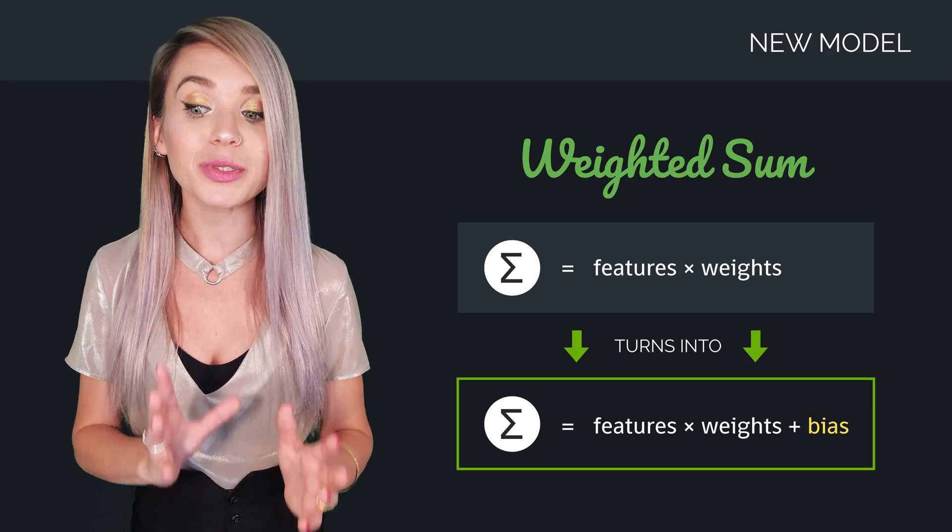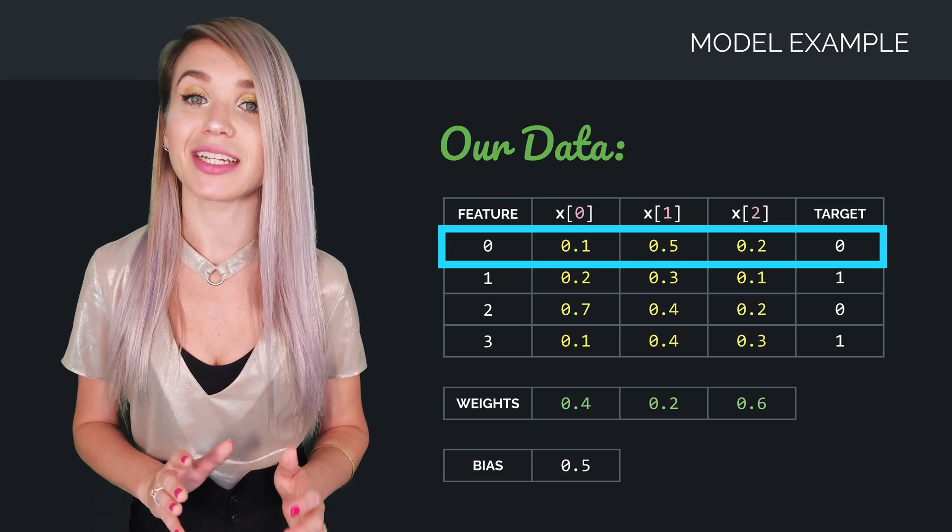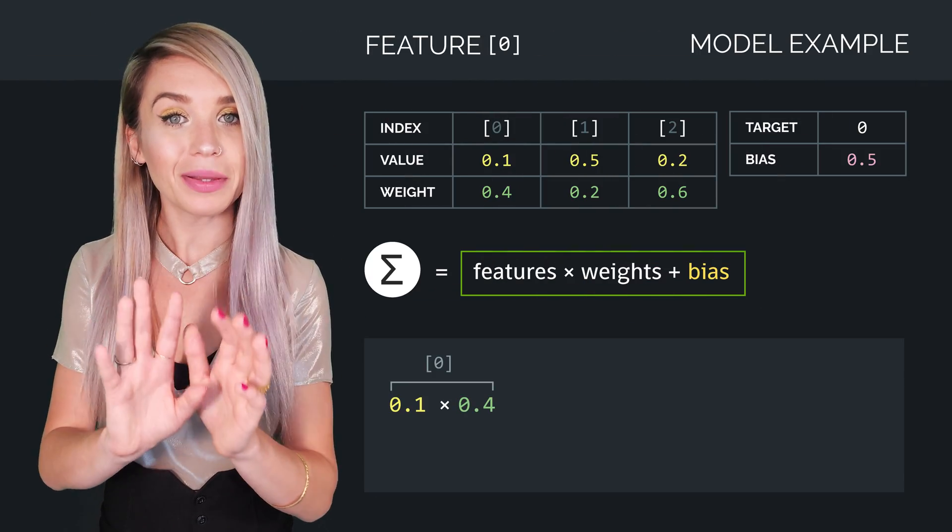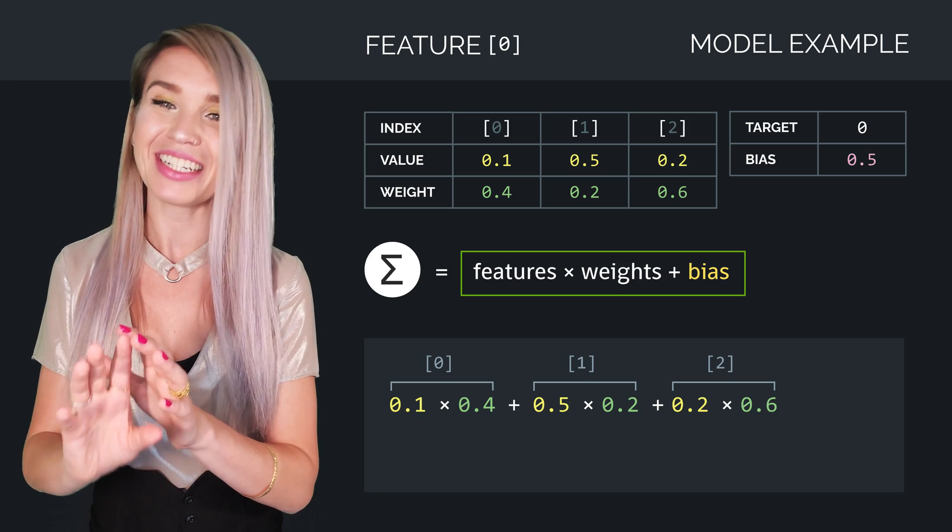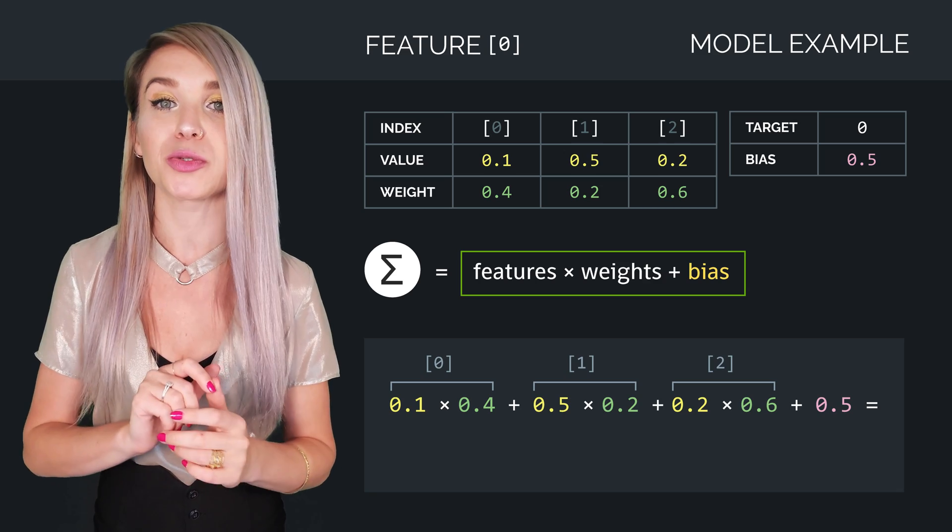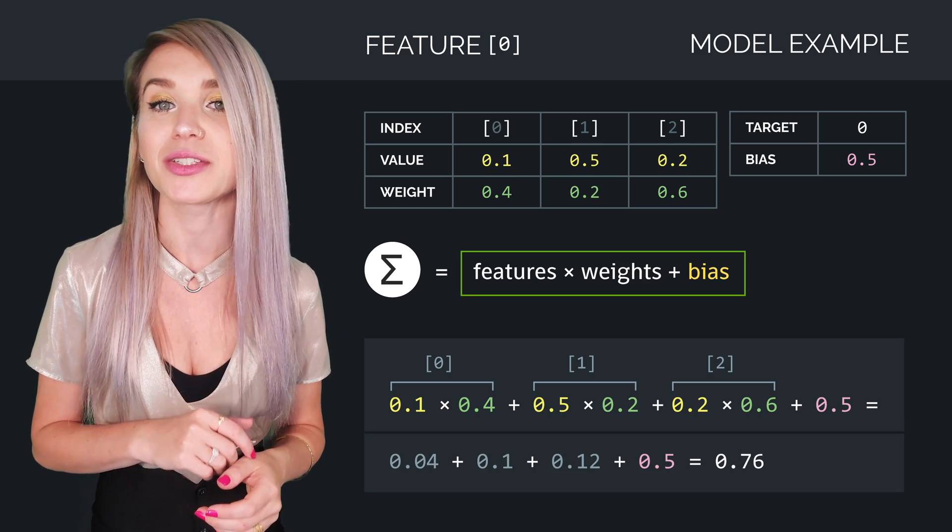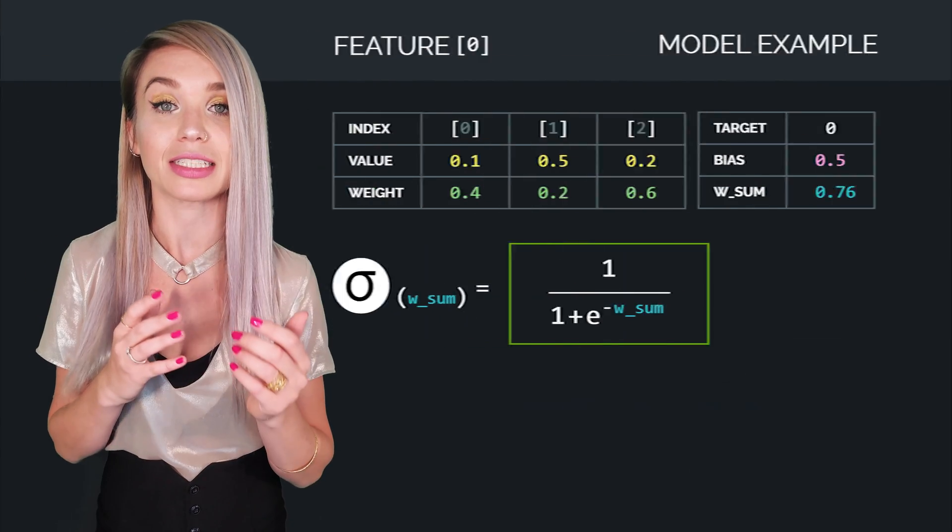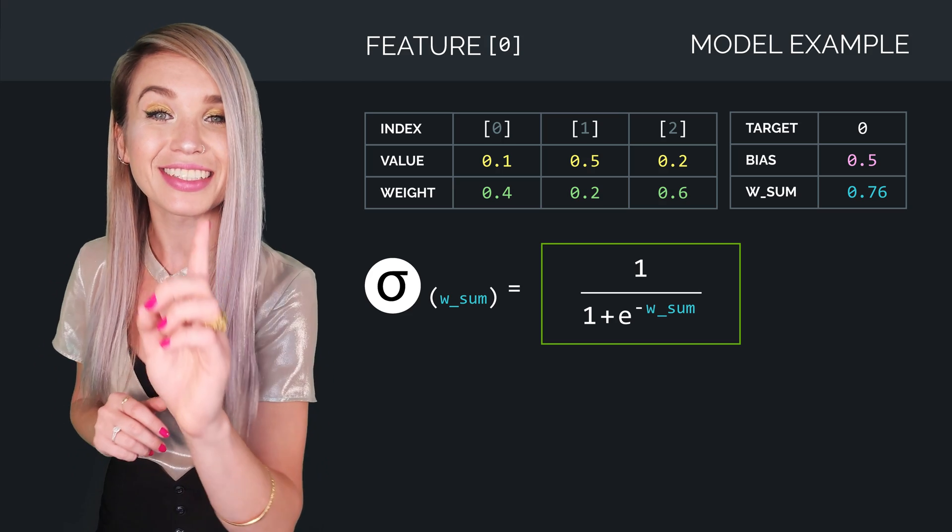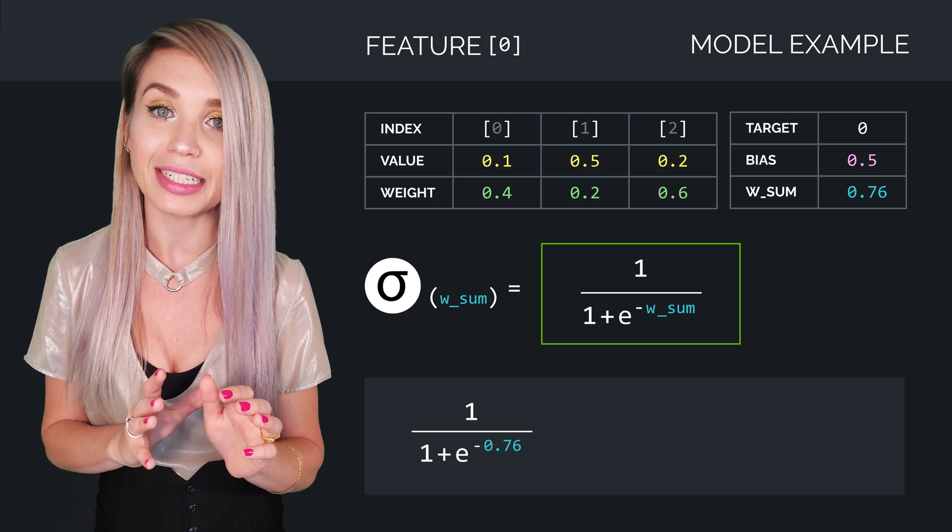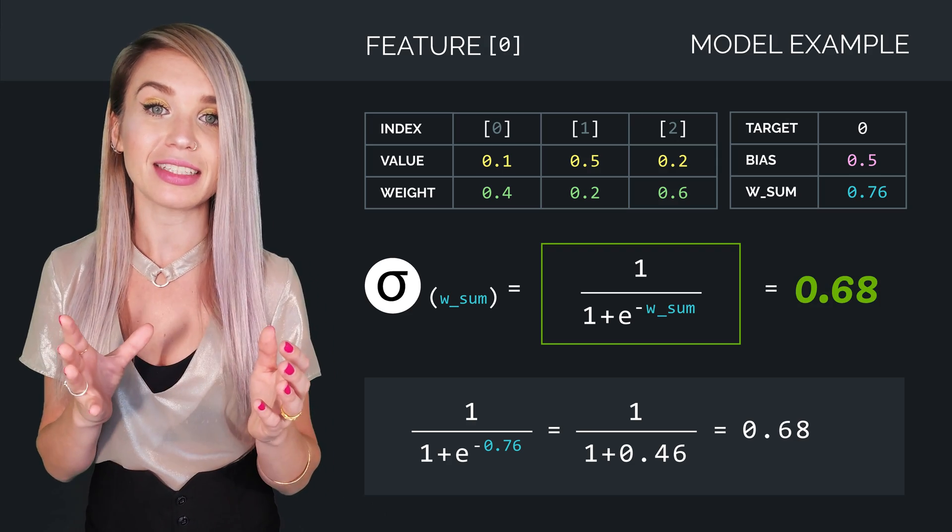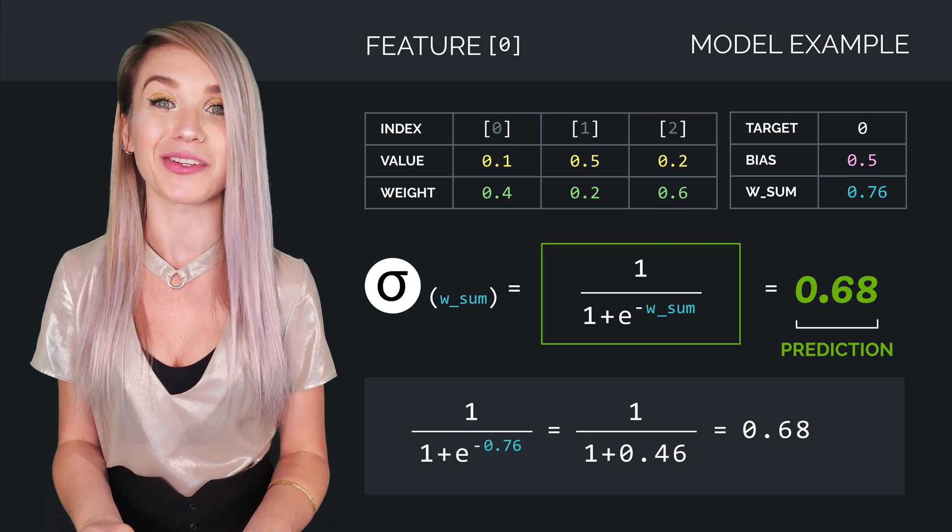So let's calculate it by using values from our previous examples. We will focus on the very first set of features, where the weighted sum would be 0.1 times 0.4, plus 0.5 times 0.2, plus 0.2 times 0.6, and lastly, plus our bias, which was 0.5. And once we calculate it, we get the result of 0.76. Next, we will pass this result into our activation function. So the sigmoid of 0.76 is actually 1 divided by 1 plus e in the power of minus 0.76, which will result in 0.68, and this value represents the prediction or output or y hat of our model.